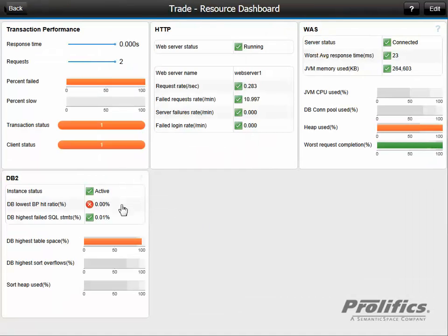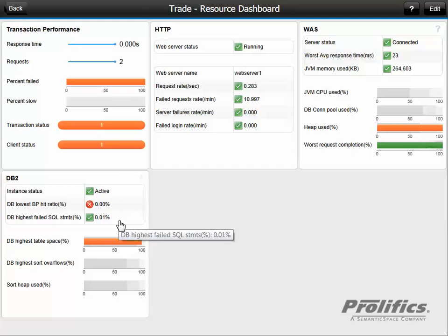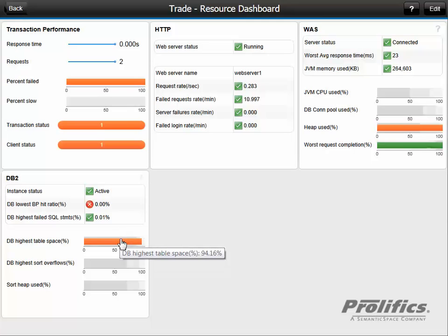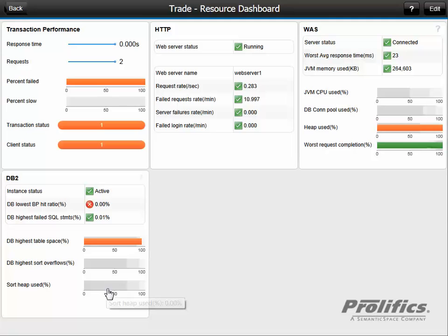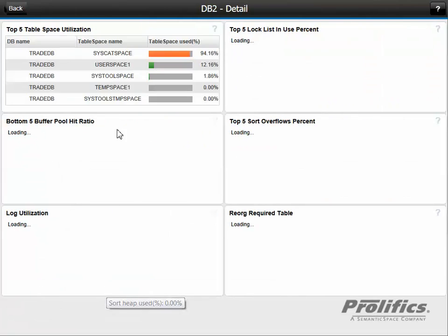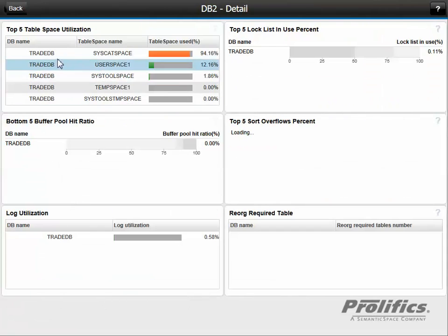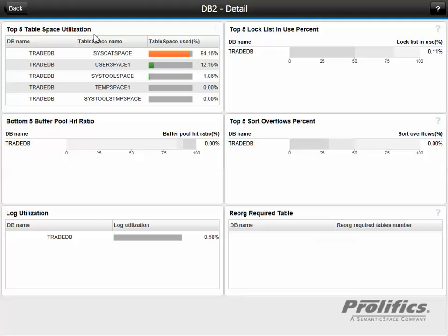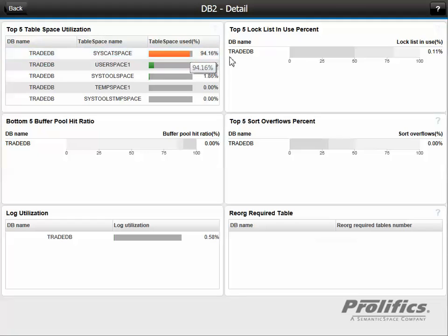But we do have a red alert on our database tier, so let's check that information out. We can see it's active. We can see our highest table space percentage is pretty utilized. So let's click into this, make sure that this isn't our problem. We see this table space named syscat space is 94% used. That's a system table space. We expect that. So that doesn't indicate a problem.